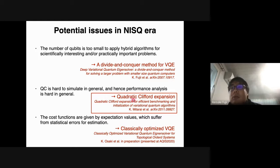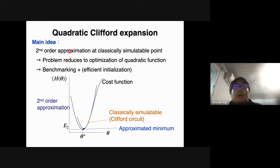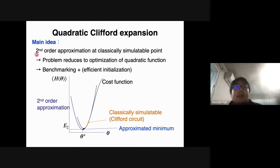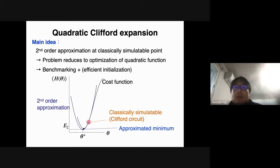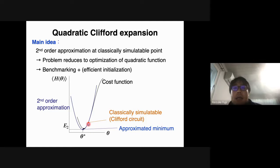The second topic is Quadratic Clifford Expansion. The main idea is as follows: here is the expectation value as a function of the parameters — the cost function of variational quantum eigensolver. The main idea is to apply a second-order approximation of this cost function at a classically simulatable point. This classically simulatable point is where the circuit becomes a Clifford circuit if you choose the parameter to be zero. We approximate this cost function around this classically simulatable point to second order, so that we can estimate the optimal parameter under this second-order approximation.